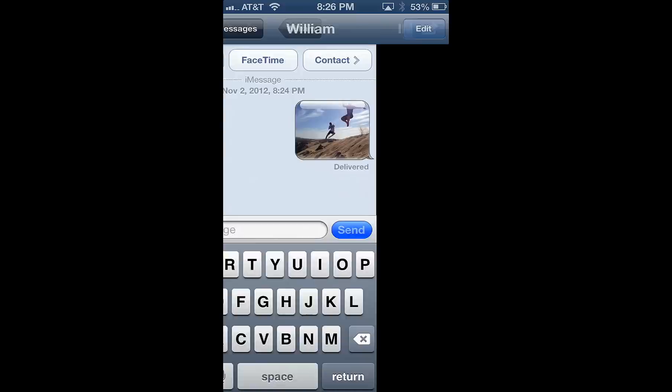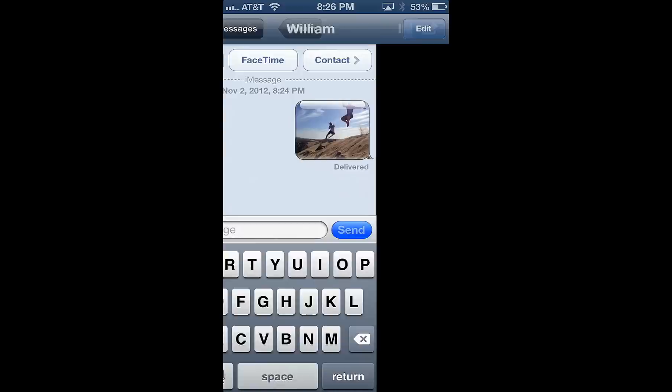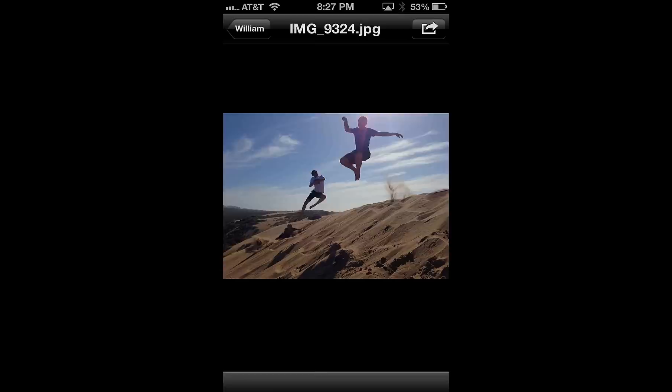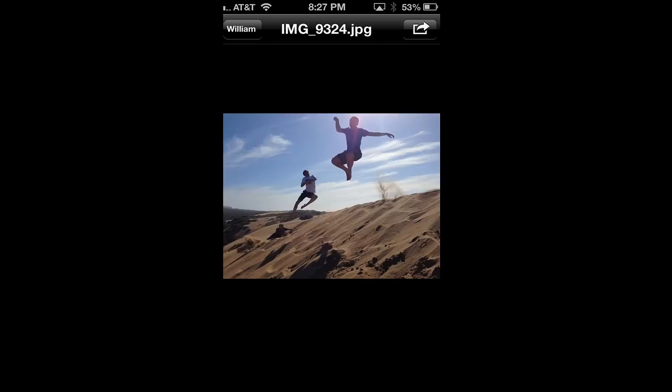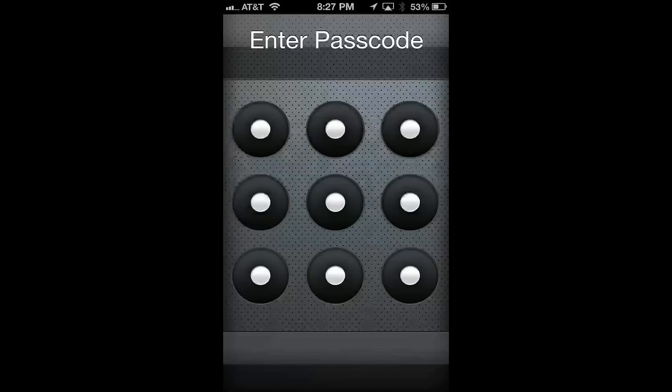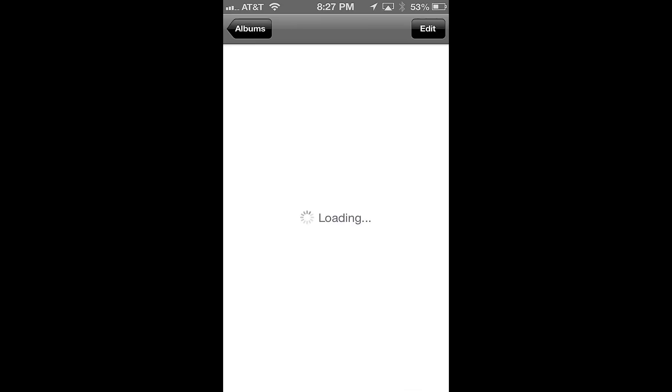So begin by tapping on the message, and then hit the button on the top right of the screen, and then hit the Open in Photovault button. So here we have it, and it's instantly transferred over into Photovault. So let's enter our passcode, and it's immediately placed in the shared album.